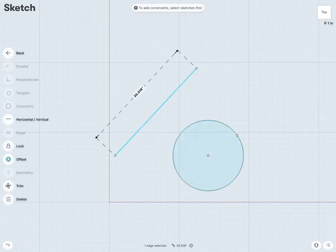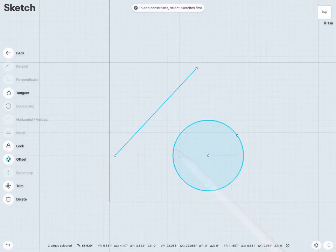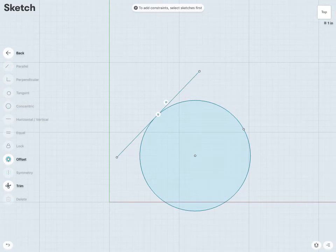If I'd like a line to be tangent with a circle or an arc, I can just select the line and the circle or arc, and use the tangent constraint. And now I can see that my circle and my line have become tangent with each other.